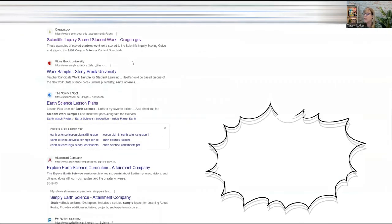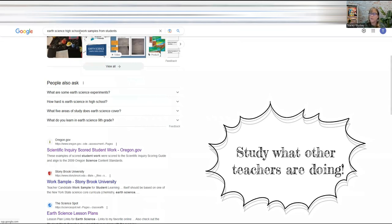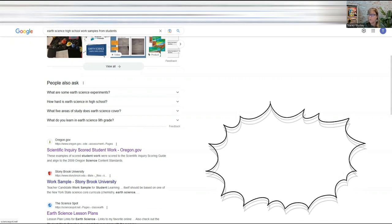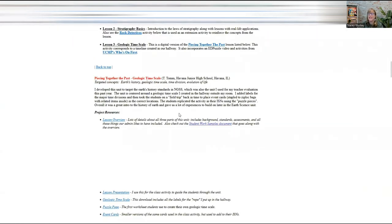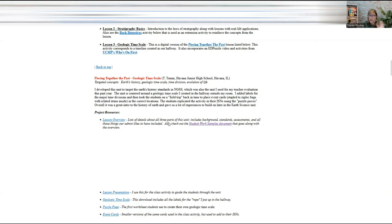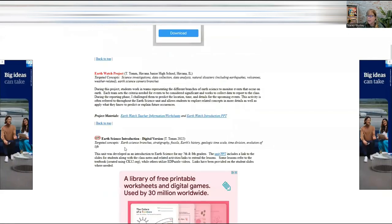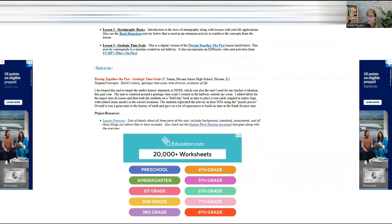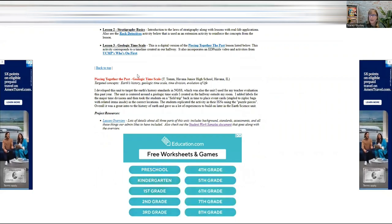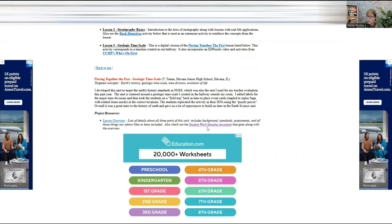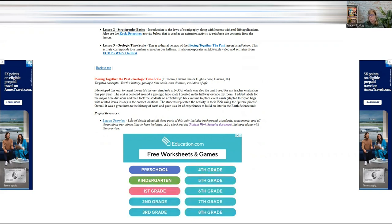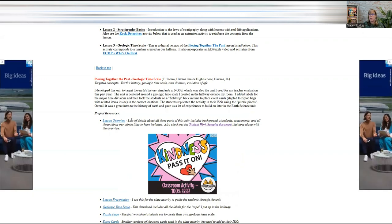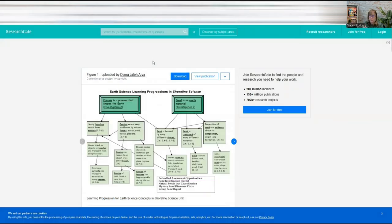I put in earth science high school work samples from students. That's what I did. So then I got here to the science spot. The science spot is just the first one I clicked on. And notice she had an earth watch project. I didn't go in and look at that, but I went to piecing together the past geological time scale. And notice right there, it says student work sample document that goes along with the overview. So she gives you the lesson overview of how she would teach the student work samples, all of that, that type of thing you need to study. You need to study those things. What are other teachers doing? Write those examples down. You just need to consistently build up a notebook and then study what they're doing.